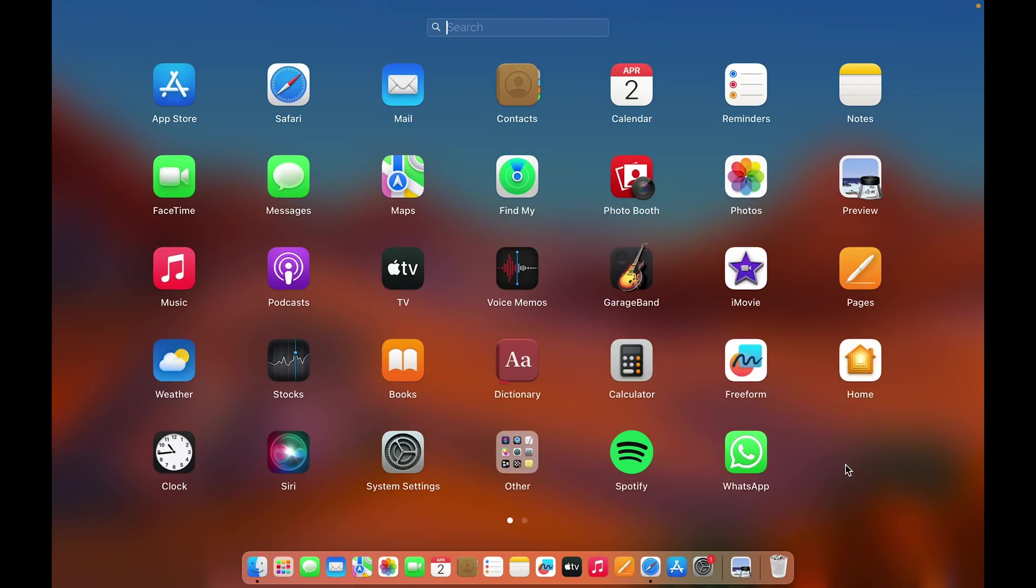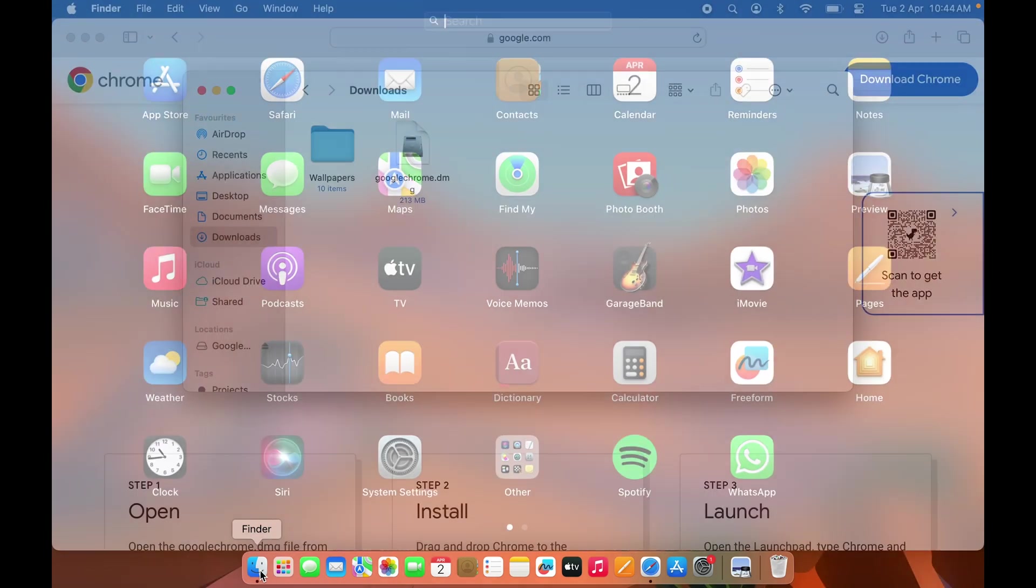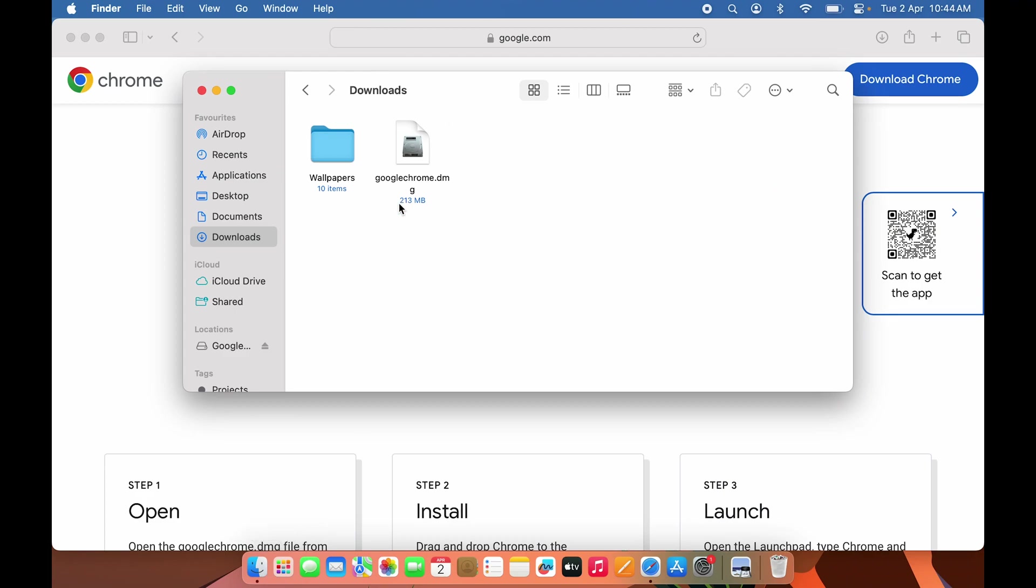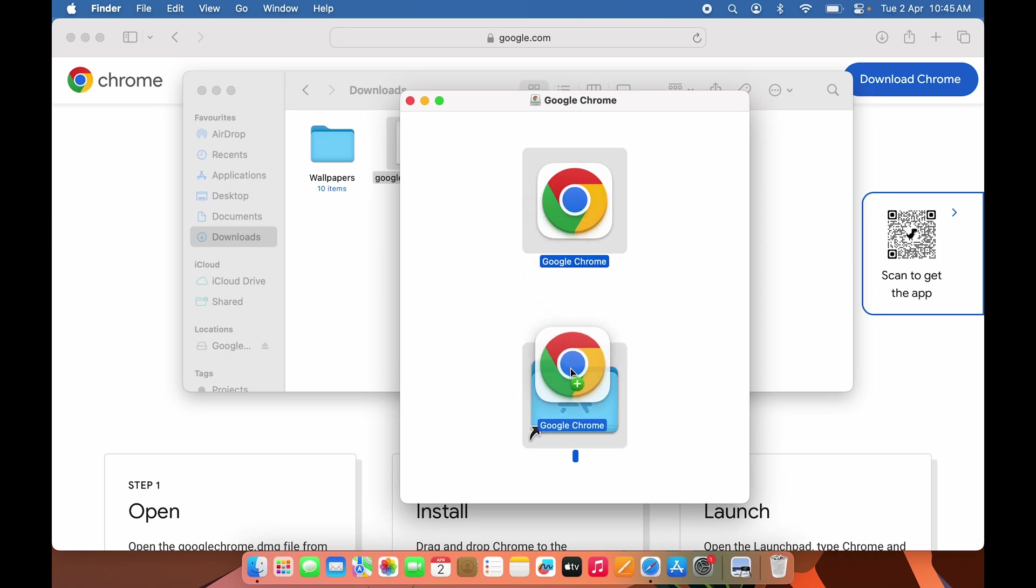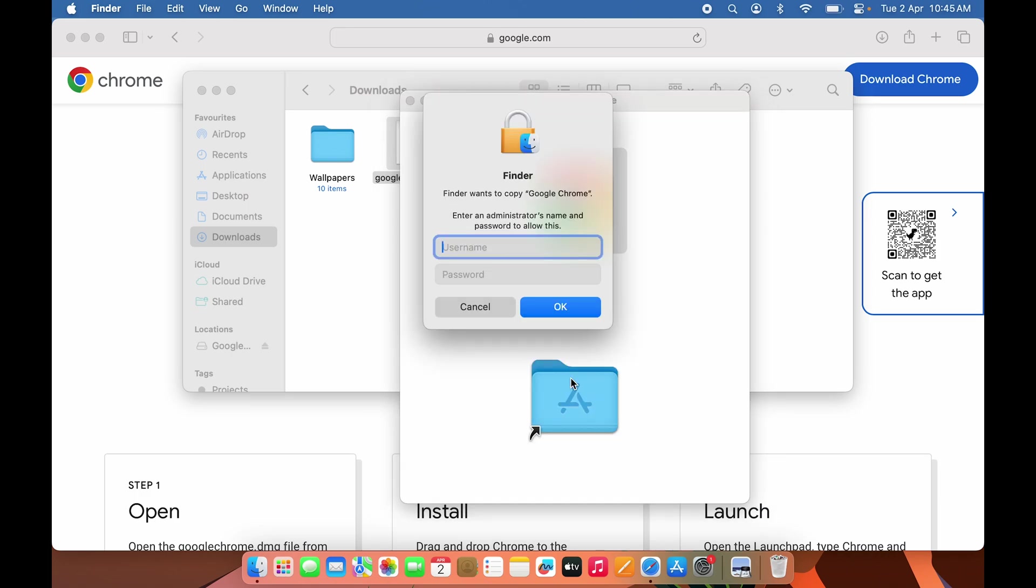Let's go back to the installation process. Double-click on the DMG file and it will show you a window. Click and hold the Google Chrome icon and drag it to the Applications folder. It will then ask you to enter your administrator name and password.